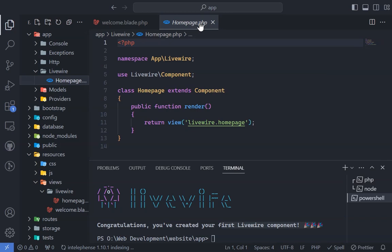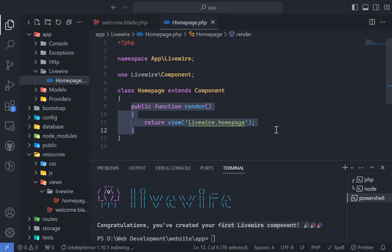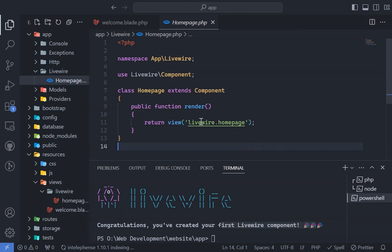Within the homepage.php file, you'll notice a default render method that returns our blade view, homepage.